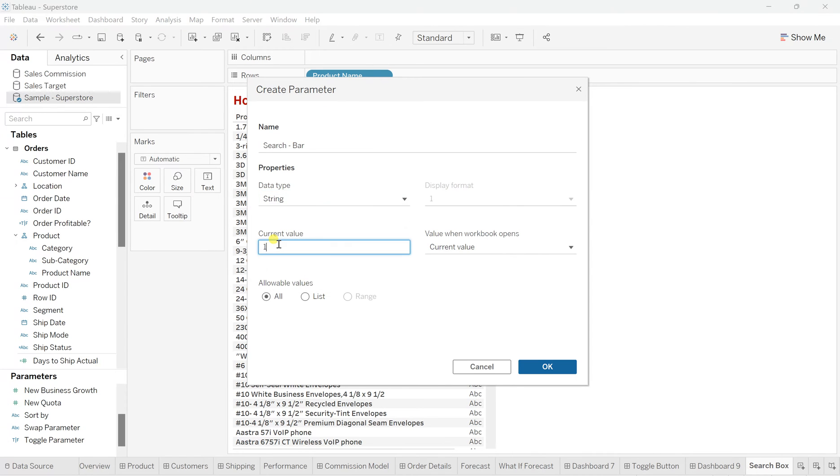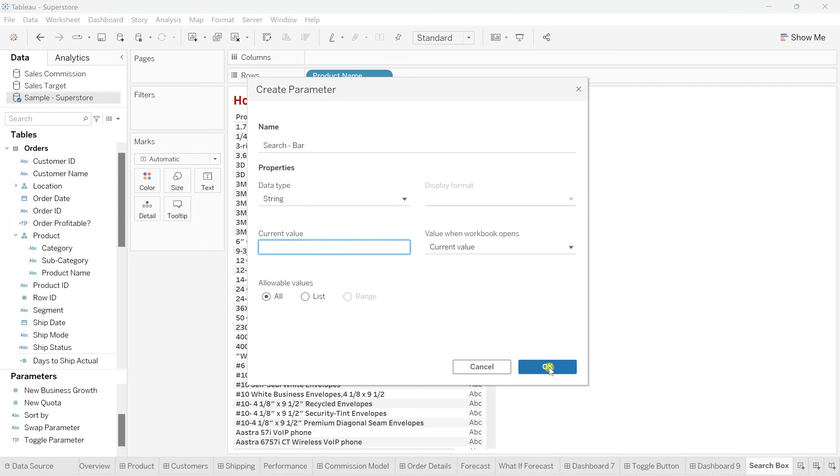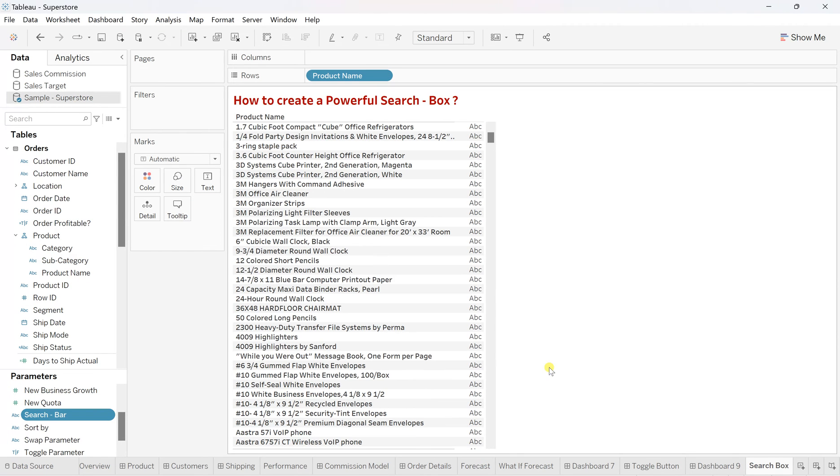And here in the current value, we'll remove it will keep it as null. And this will show all values, which means whenever there is a null, it will show all values. So click on OK.